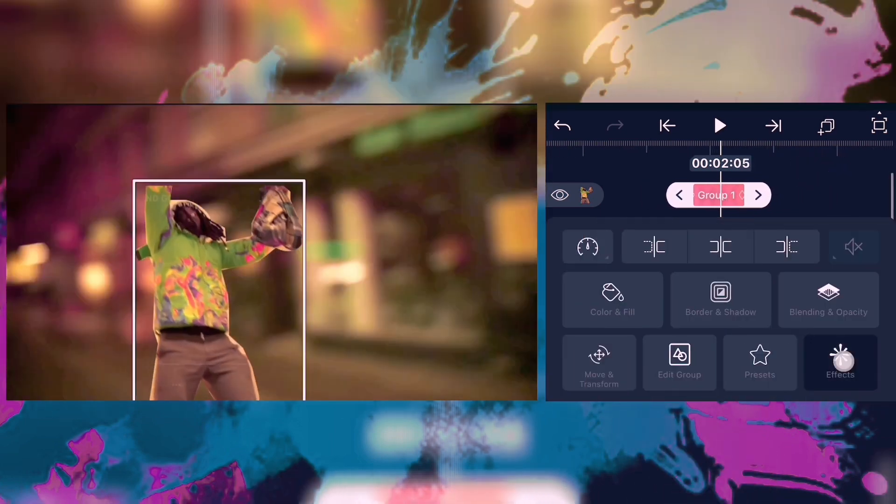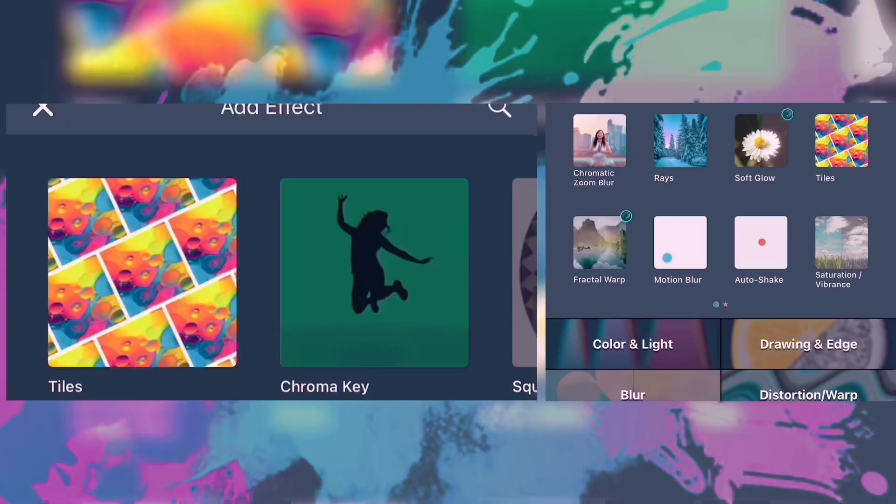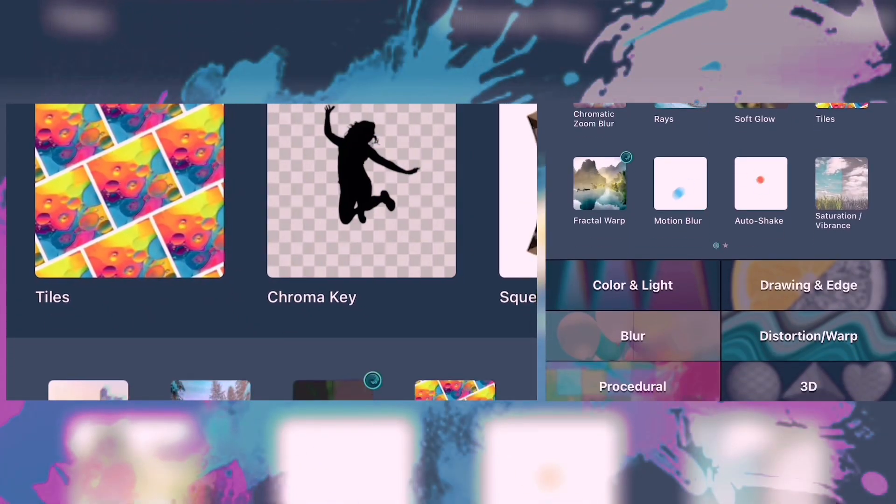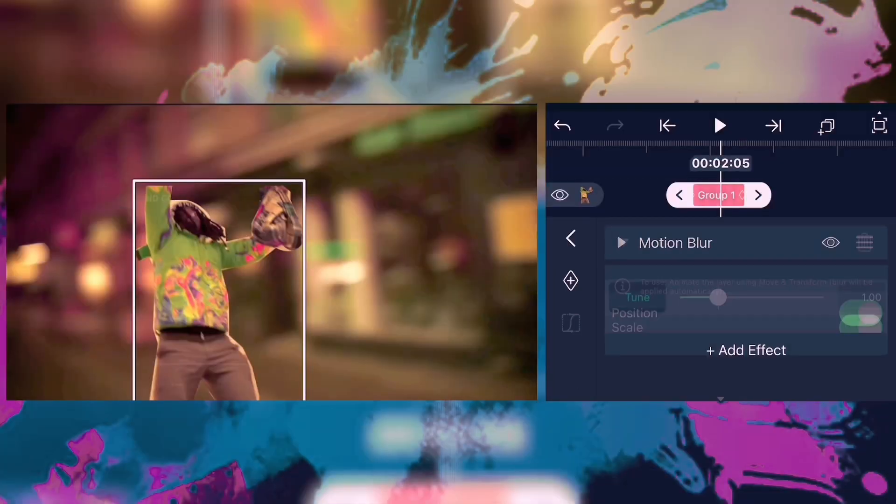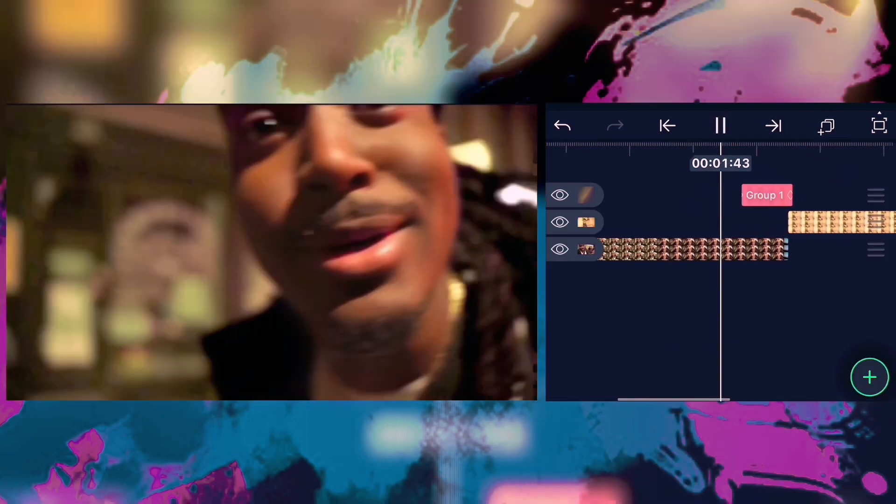And you can just put a motion blur effect to hide these harsh corners, and here we go.